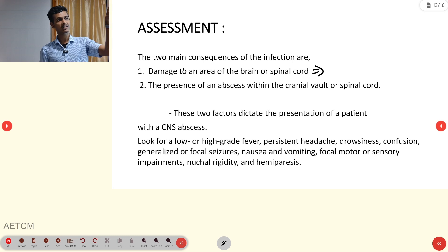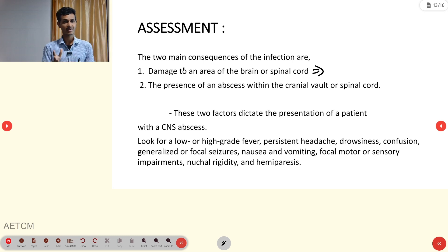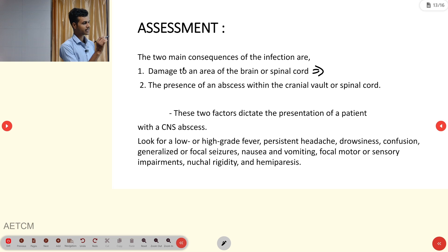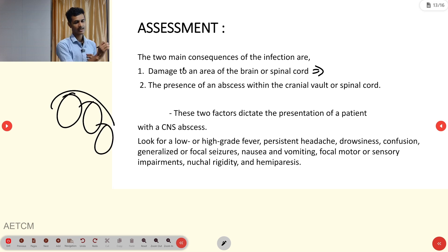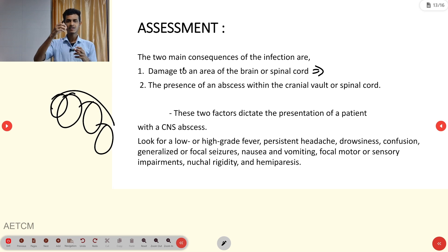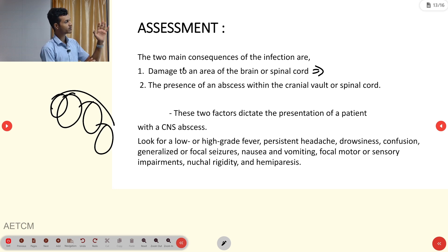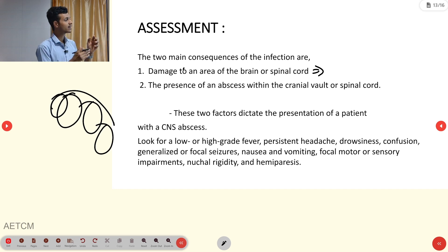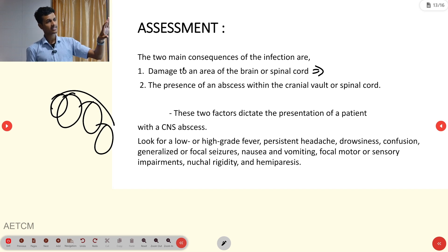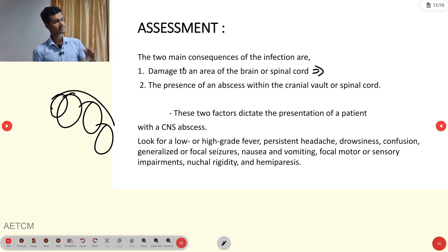The presence of an abscess within the cranial vault puts pressure on its three components: blood, brain, and cerebrospinal fluid. Adding another mass increases intracranial pressure and compresses other structures. These two factors — focal damage and increased ICP — dictate the presentation of CNS abscess.